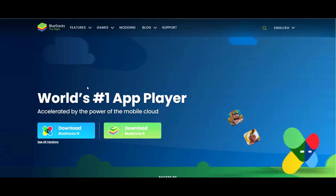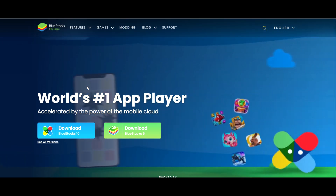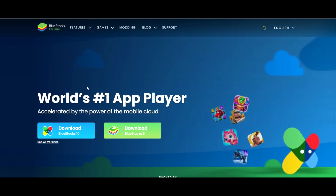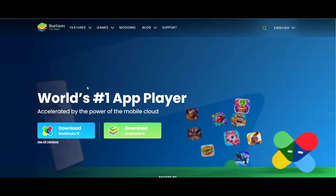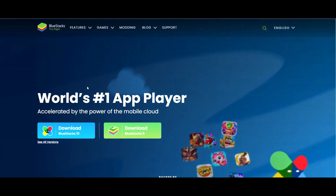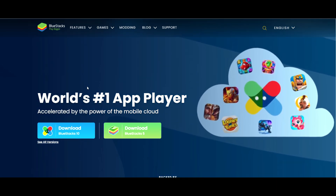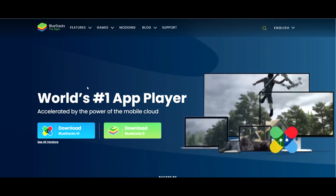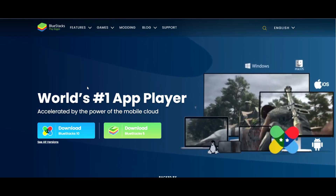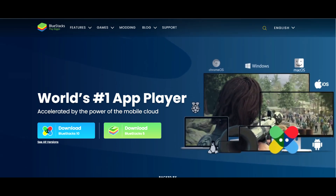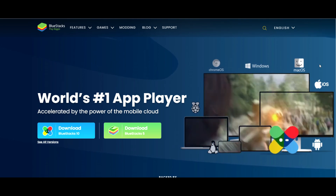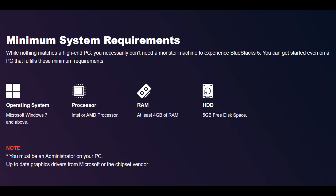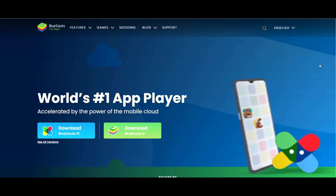Bluestacks is the world's most popular Android emulator, which basically allows you to run Android apps on a PC or Mac computer. It doesn't look exactly like an Android, but it is easy to use and you can install Android apps from the Google Play Store. As always, there are minimum system requirements that you need to meet in order to have a smooth experience, with the latest version being Bluestacks 5.